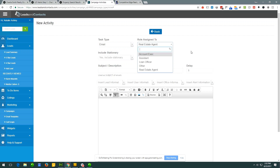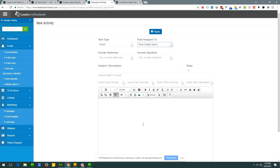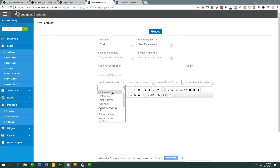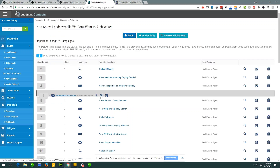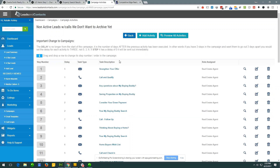In a multi-user system, multiple users can be assigned to a single lead — an agent, loan officer, assistant, and so on. All those roles can be assigned to a lead, and you can tag-team people using the campaign system. On day one schedule a call for the agent, on day two send an email, on day four have the assistant do something, on day six have the loan officer send an email. Very easy to set up. Use dynamic variables to insert the lead's first name, then drag the steps around to structure your campaign the way you want.